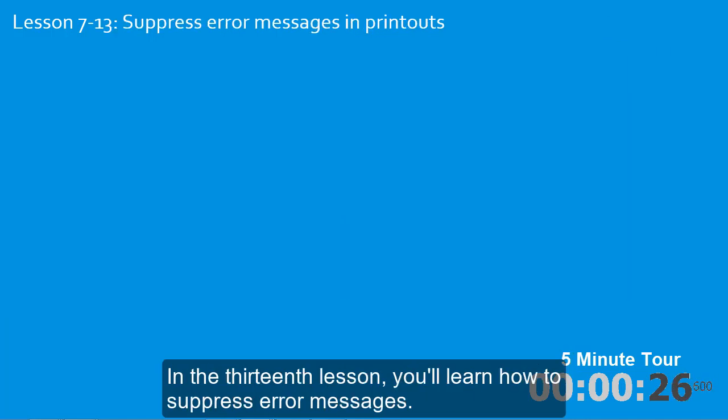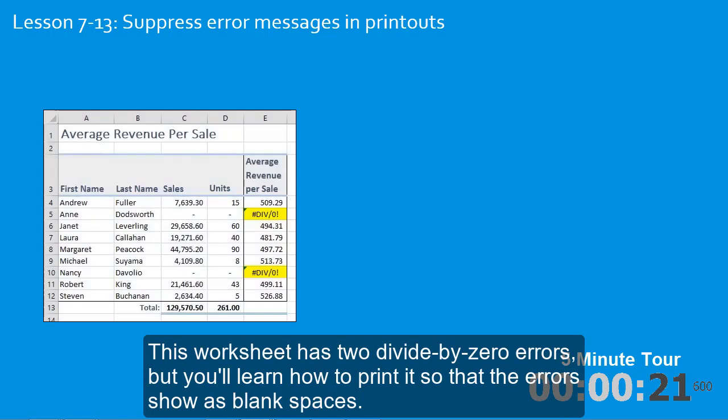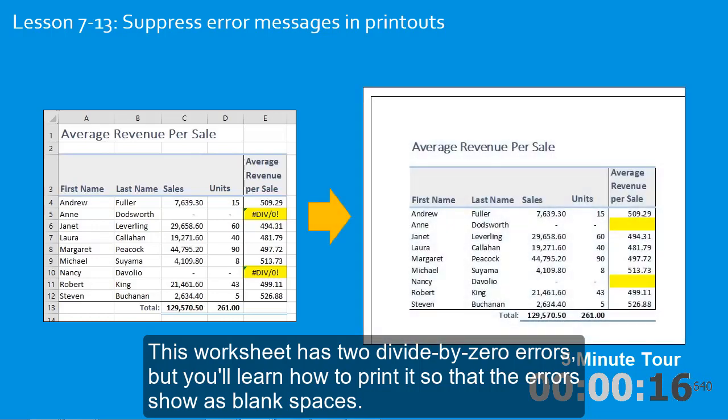In the thirteenth lesson, you'll learn how to suppress error messages. This worksheet has two divided by zero errors. But you'll learn how to print it, so that the errors show as blank spaces.